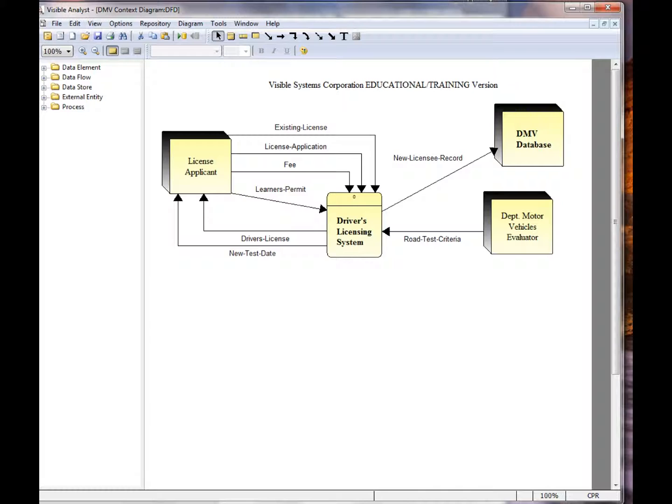Depending upon the diagram you're working with, lines are referred to as data flows, relationships, connectors, object links, messages, etc. Each of these line types may have additional specific features and attributes, which are explained in the appropriate diagramming e-tutorial.